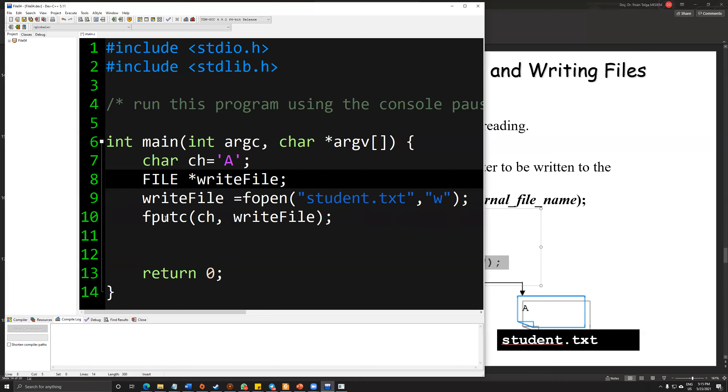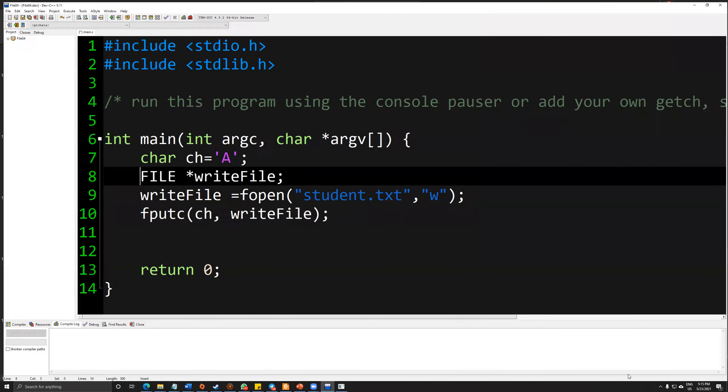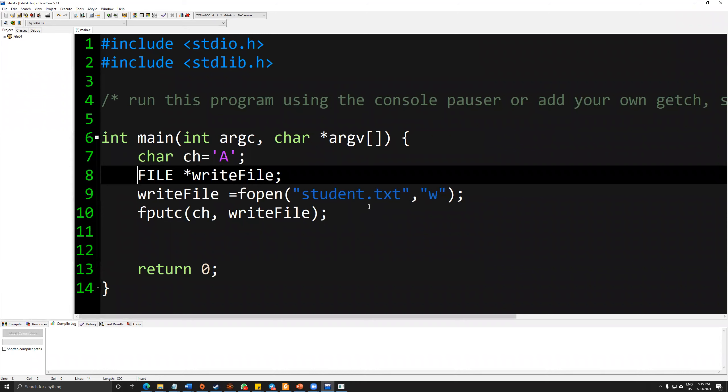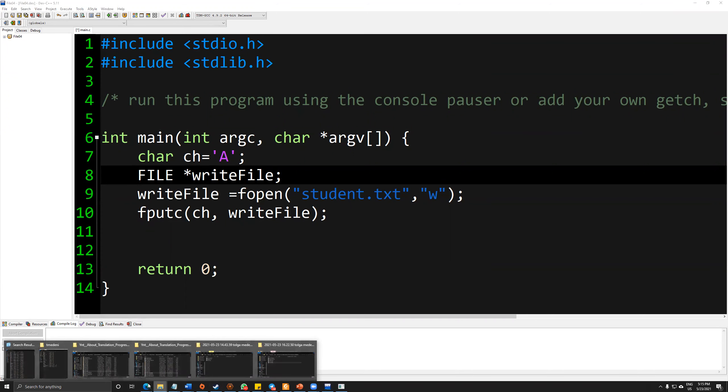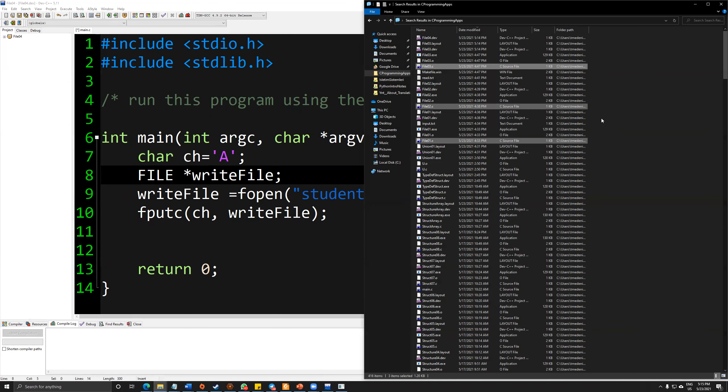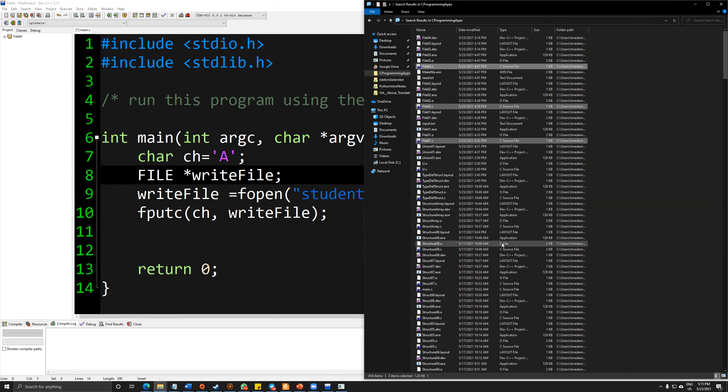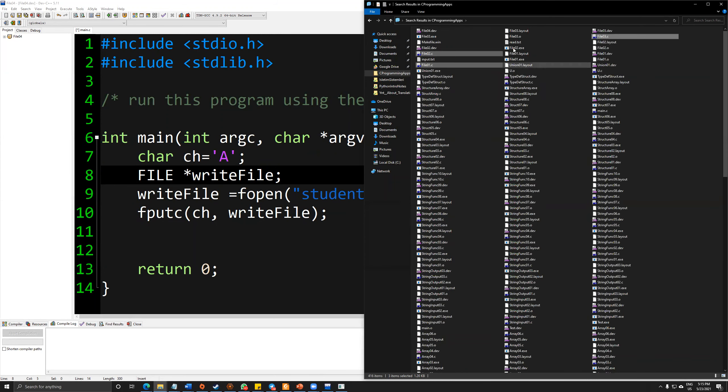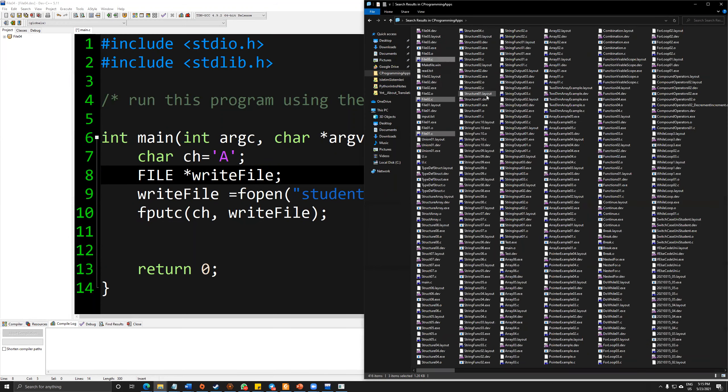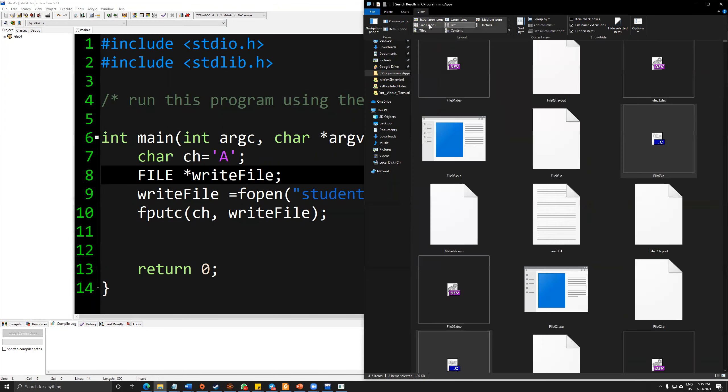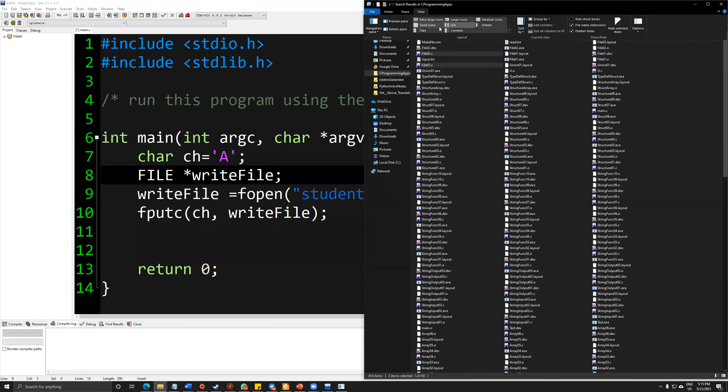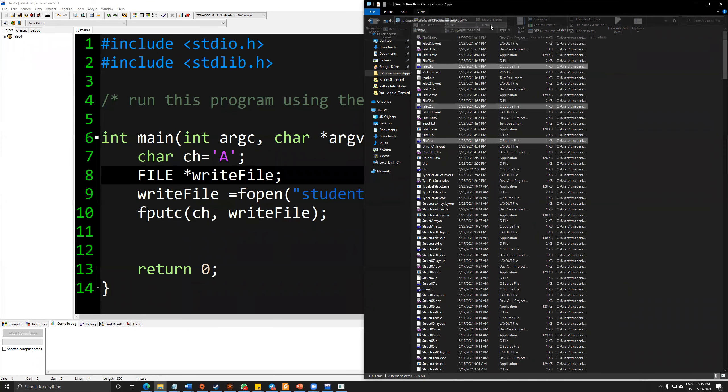My pointer is writeFile and it will create a file called student.txt. Actually, I will see in my folder. This is the folder that I'm creating my C project under the C++. So let me change the list details into details.